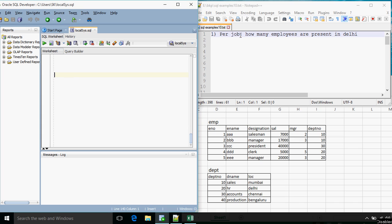We will see the first question: per job, how many employees are present in Delhi? Since it is asked per job, we need to group the result on the basis of designation. There are around 4 designations available, and we want to get per job the number of employees present.